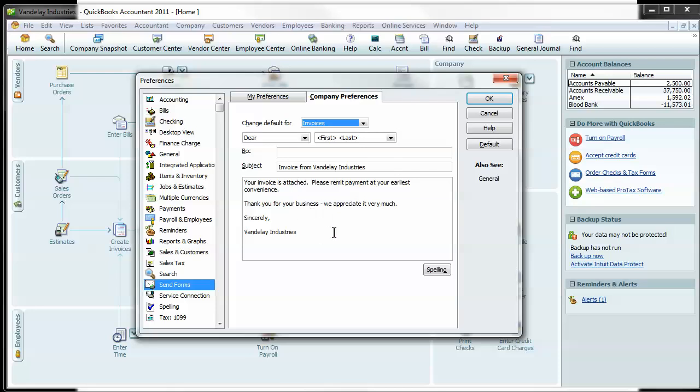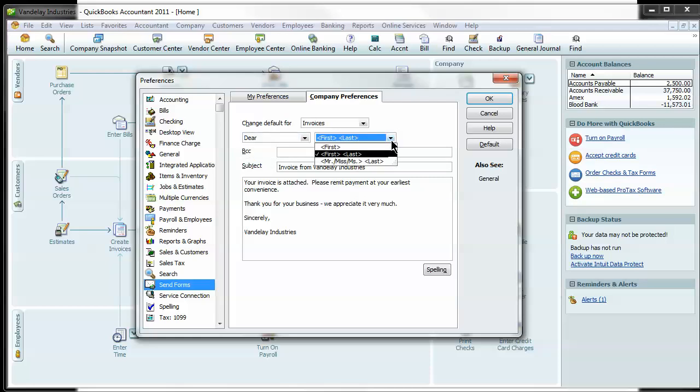So you can come in here, change the message, you can change how people are addressed, whether it's dear or to, do you want to go just first name. And then the subject matter and if you want to put your signature in. And you'll still have time to edit it one last time before you send it if you want to personalize it even further.